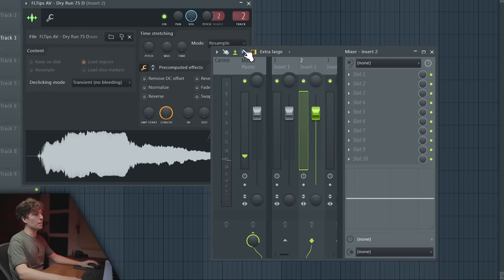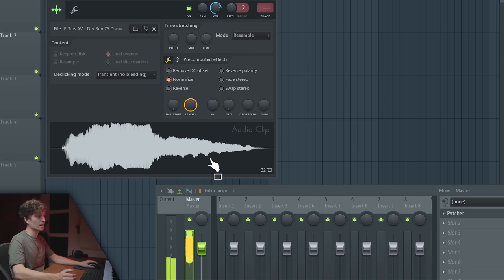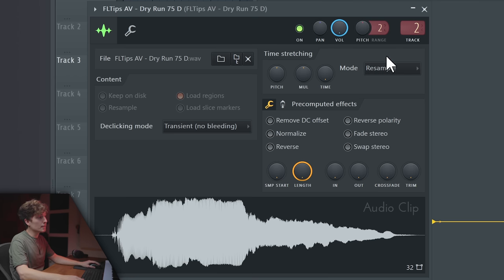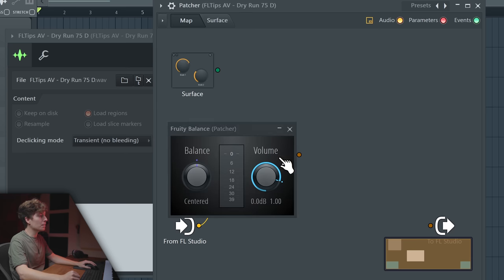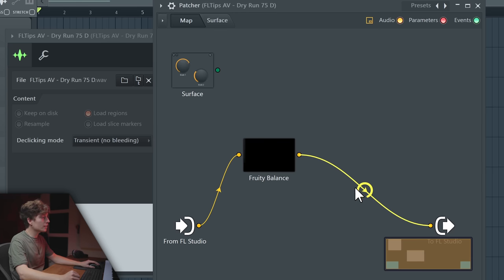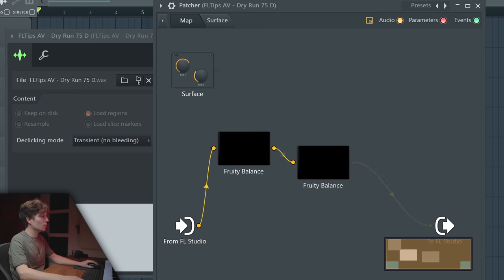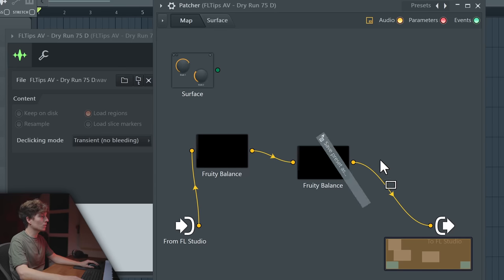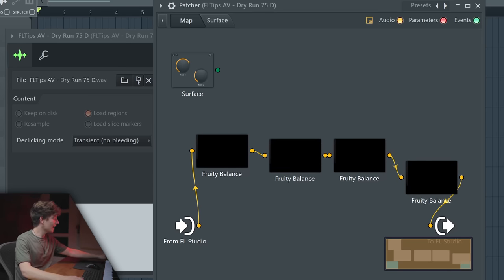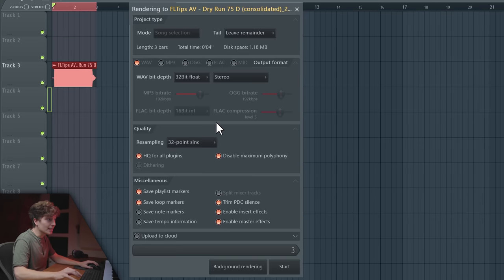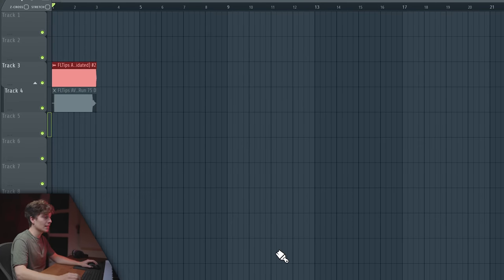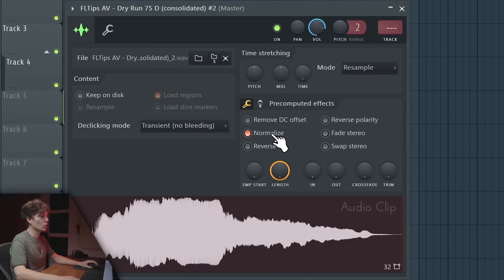You can put audio 700 dB over the full-scale and then take it down at the very end. You can take your sample, boost it wherever you can, apply Fruity Balance, boost it again multiple times — and now it sounds clipped — but you can render it in 32-bit, then normalize it, and it's perfectly fine.